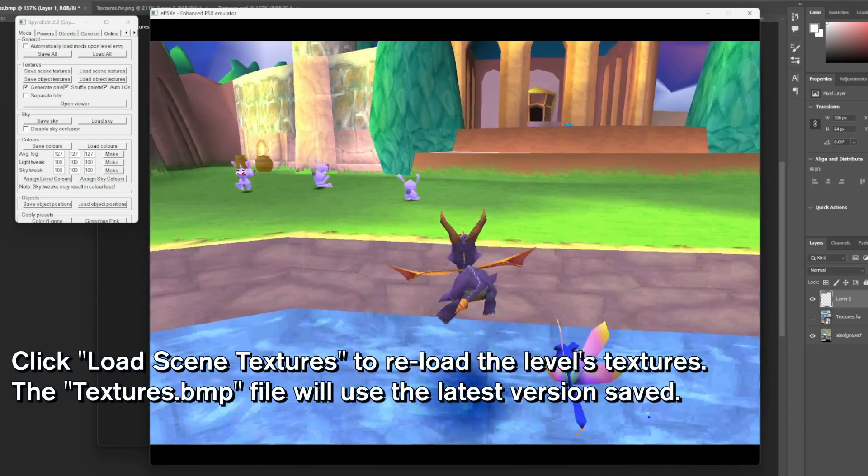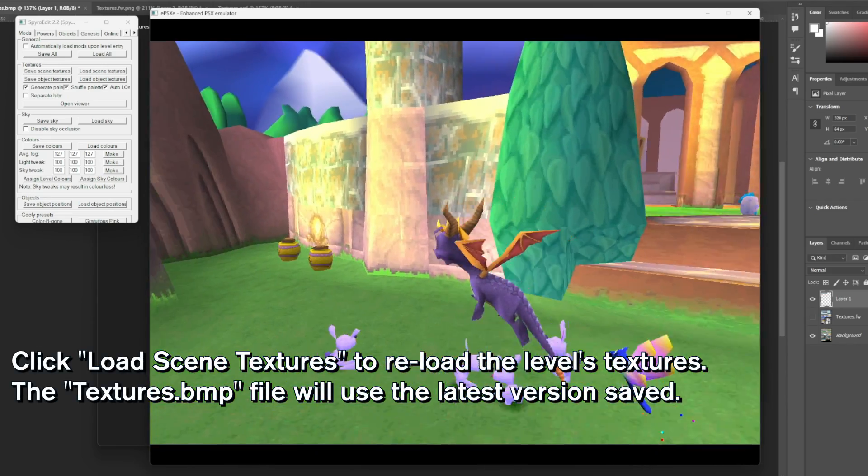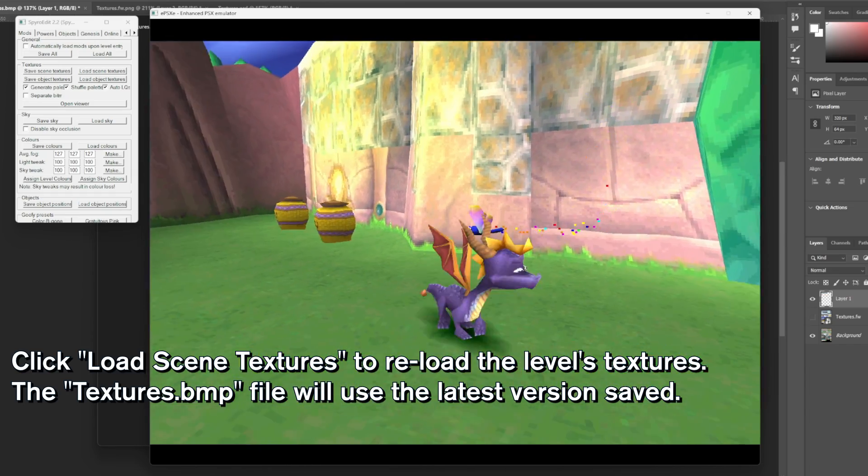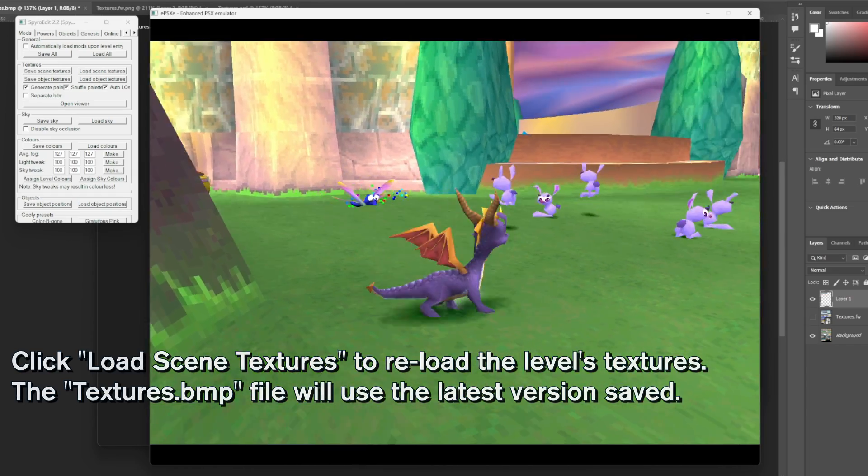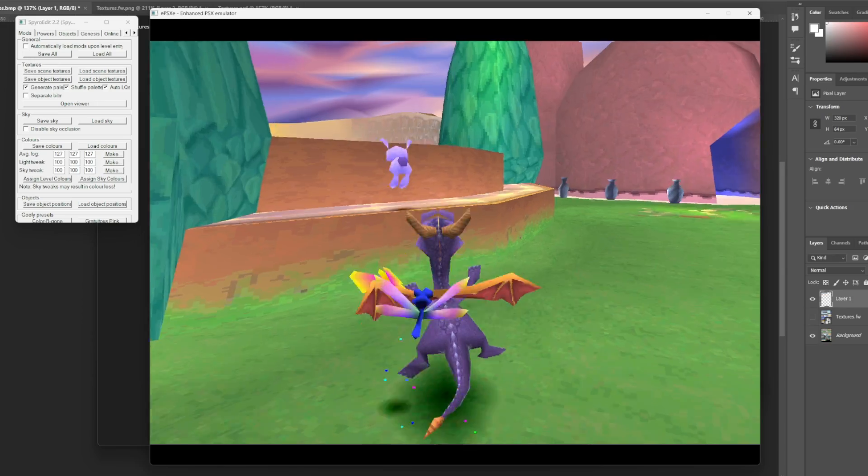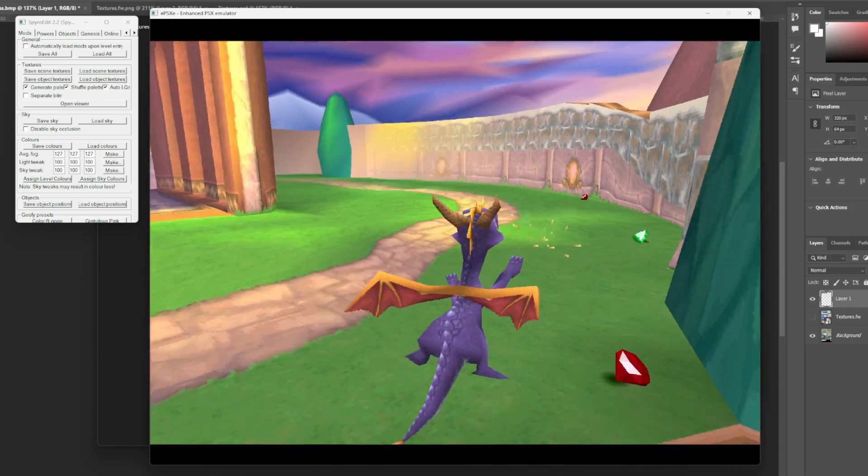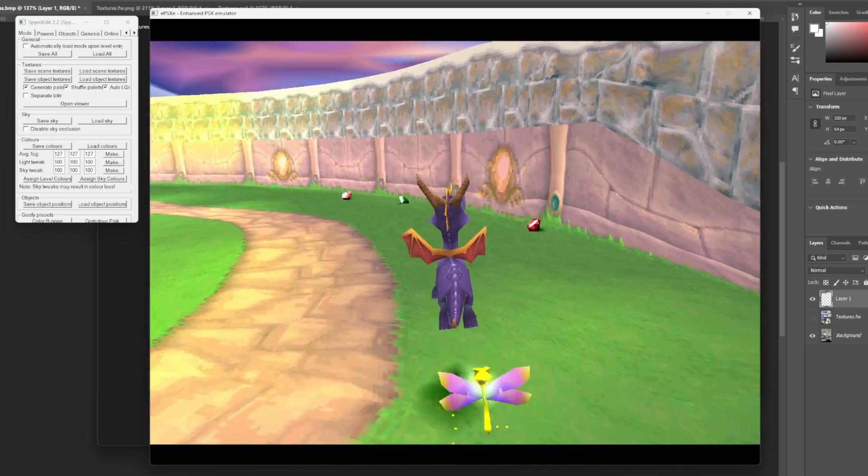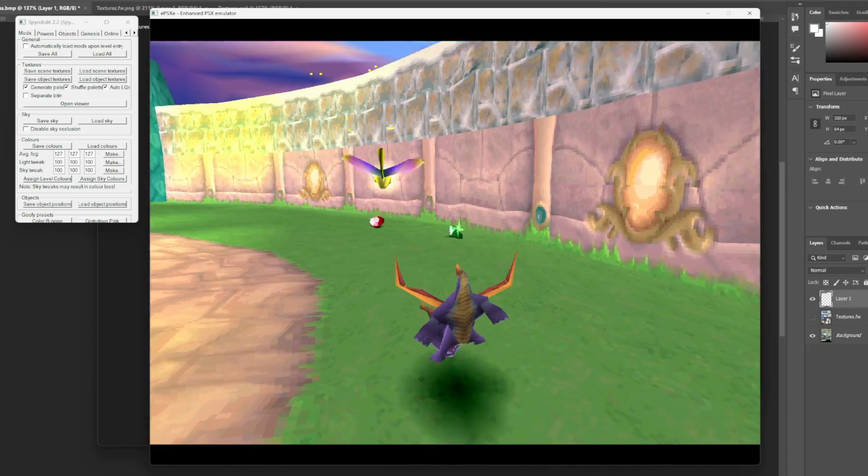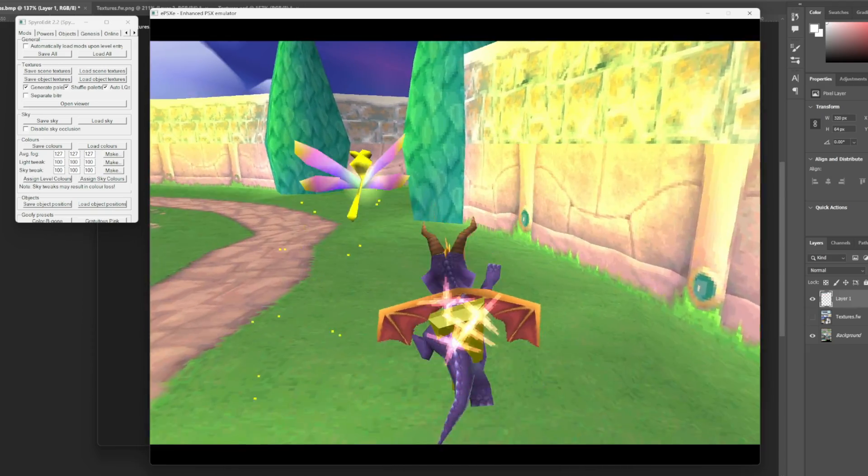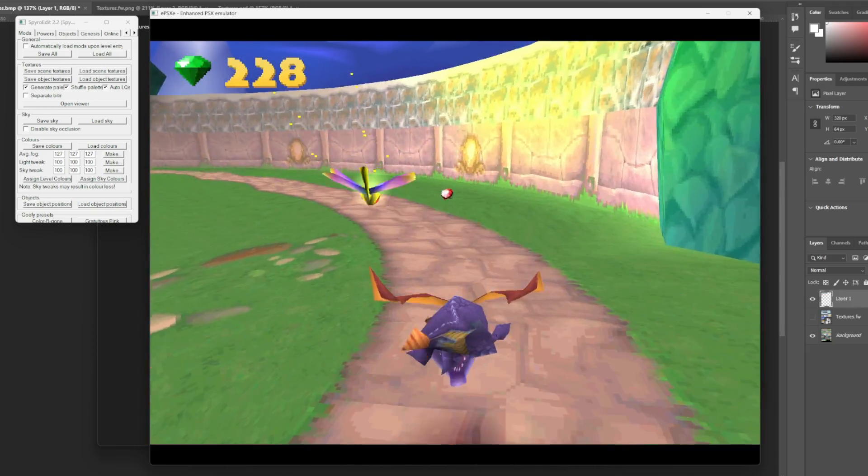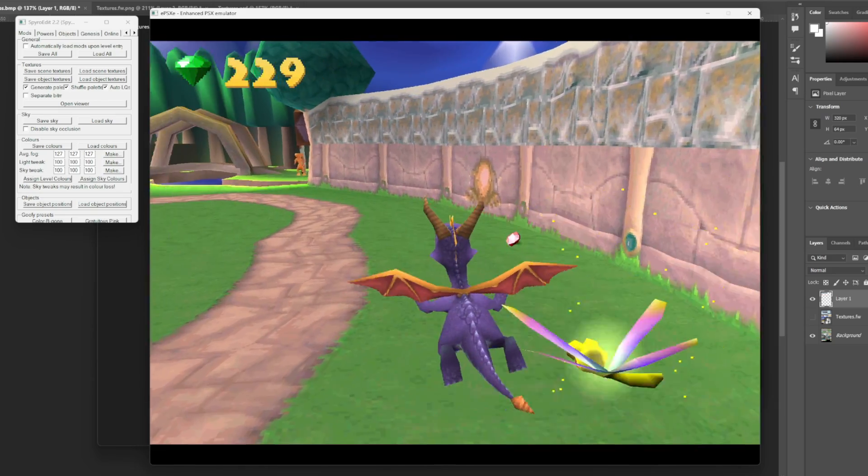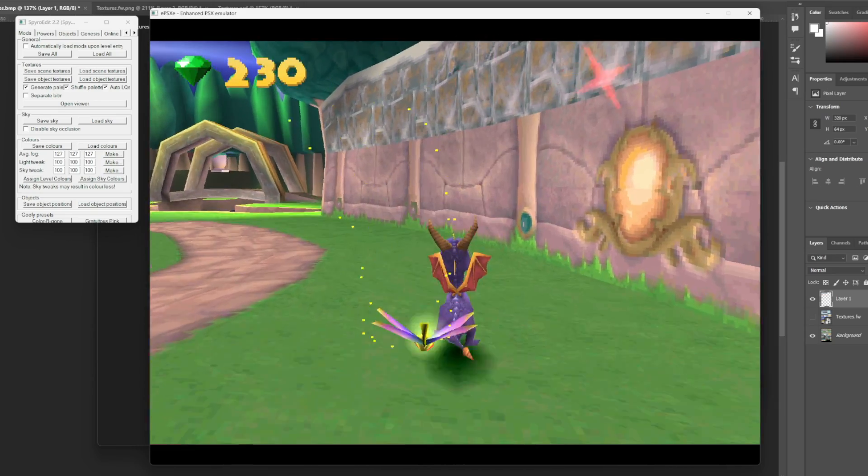Now we're going to click Load Scene Textures here. Have a look in the distance, and as we get closer as well, these textures have now been replaced. Now this is not flawless, and as you can see already, there are some issues.